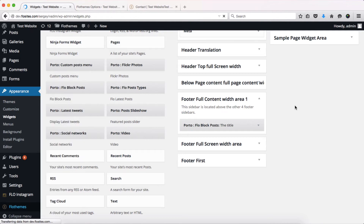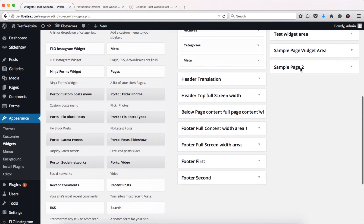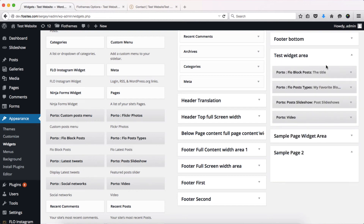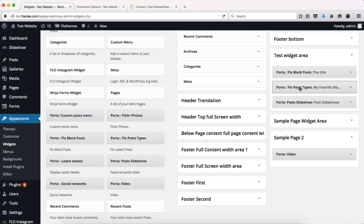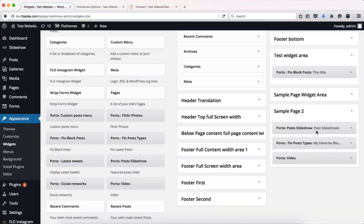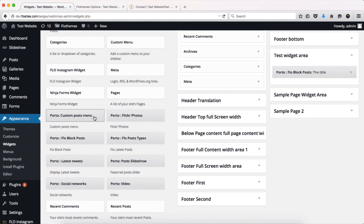You'll see the new 'Sample Page 2' widget area has been added. Now simply drag widgets into this area — I'll take some widgets from my test widget area and drag them in, just like that.